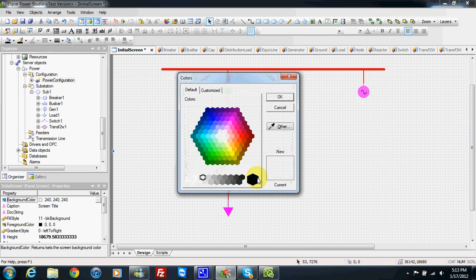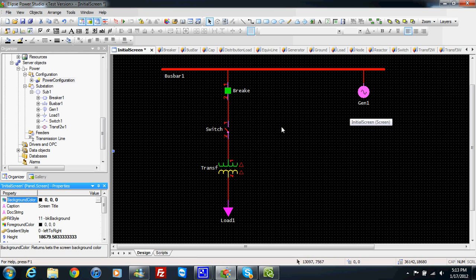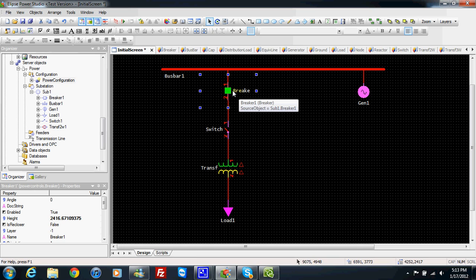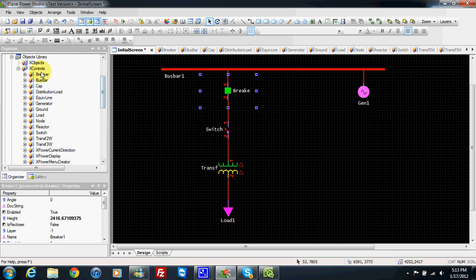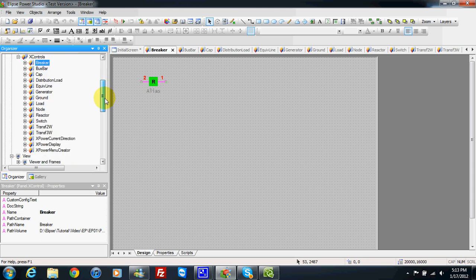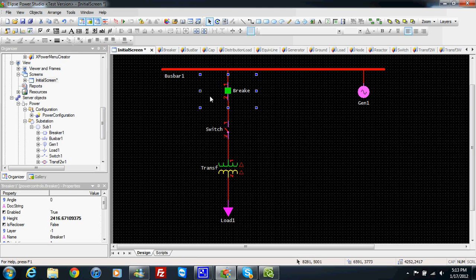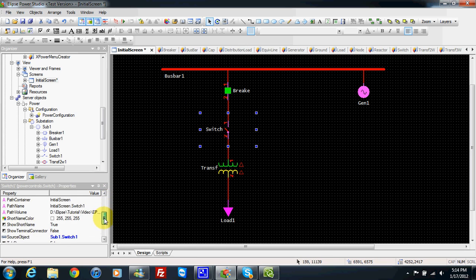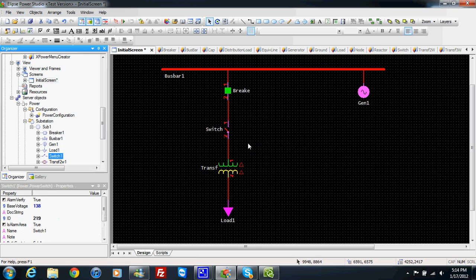Now we also need to make the single line diagram on screen. We choose import screen object, select substation one and the screen we want to import the diagram to. If I didn't do the previous step to create all the components, I can also click here. I press OK and now in our screen we have our diagram ready. I will change the background color to black for more contrast. If I click on the breaker, I find this is an X control — breaker one — and if I look carefully, this breaker is connected as subject to substation one breaker. Switch one is connected to switch one, then transformer.